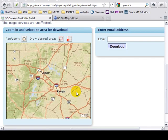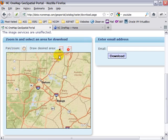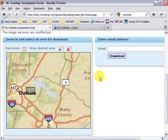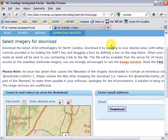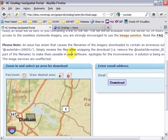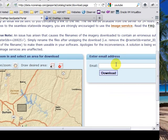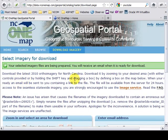So I've zoomed in to a fairly tight area here. I'm going to select my draw polygon tool and use my mouse to drag a box. I did not receive an error message, which means that I am within the size limitations of the download. I simply need to enter my email address and click download. As the message states, when all the files have been prepared, you'll receive an email from the server with a link that you can click on to initiate the download.